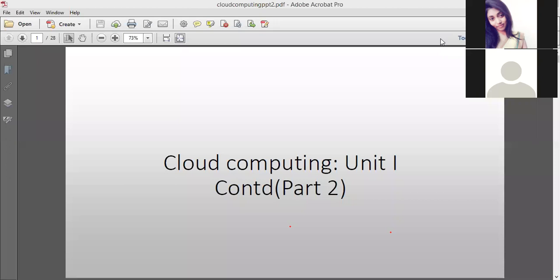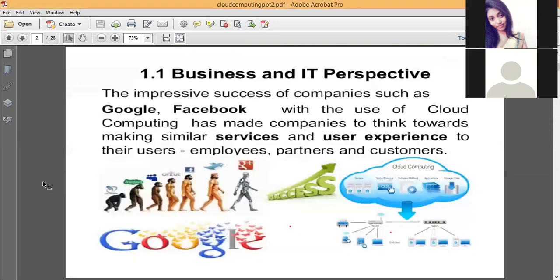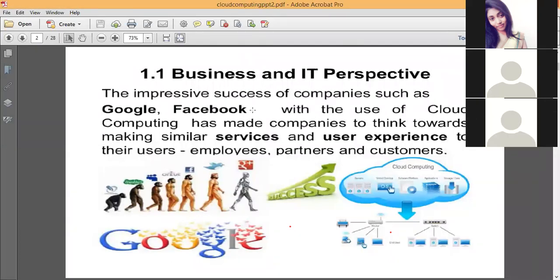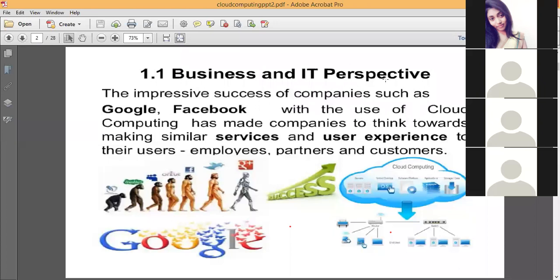In the previous class we discussed various cloud computing services and deployment models. The services are Infrastructure as a Service, Software as a Service, and Platform as a Service. The deployment models include public cloud, private cloud, hybrid cloud, and community cloud. Today we will see the next concept: the business and IT perspective — how cloud computing is being used in various businesses and how organizations view it.